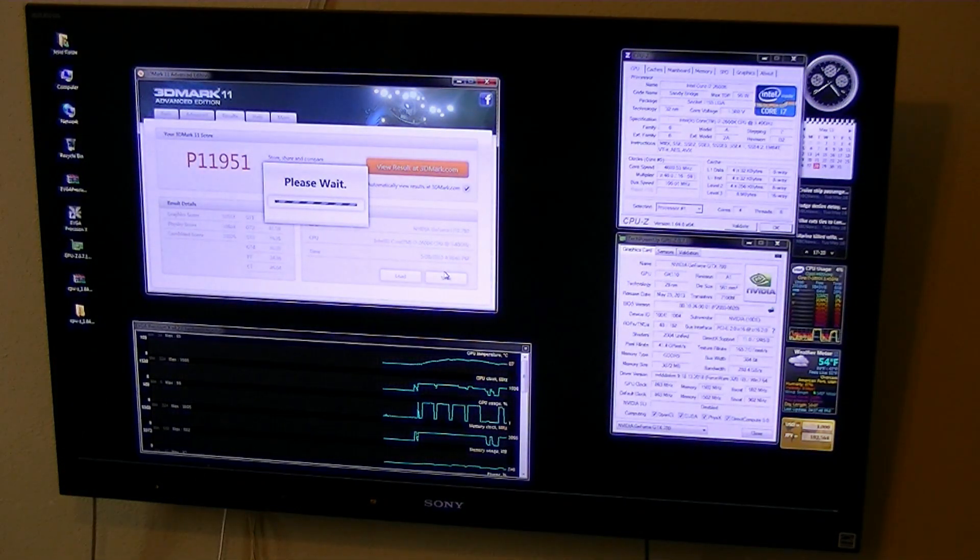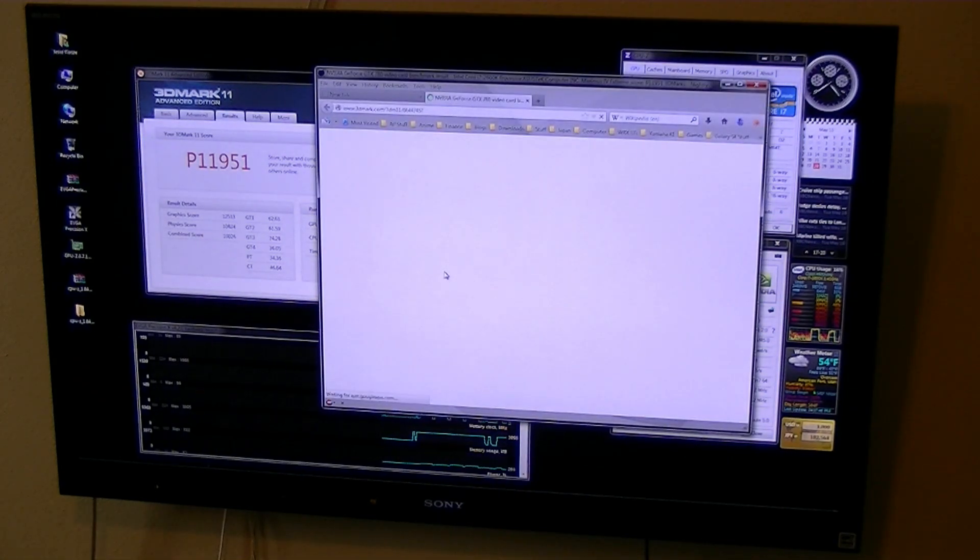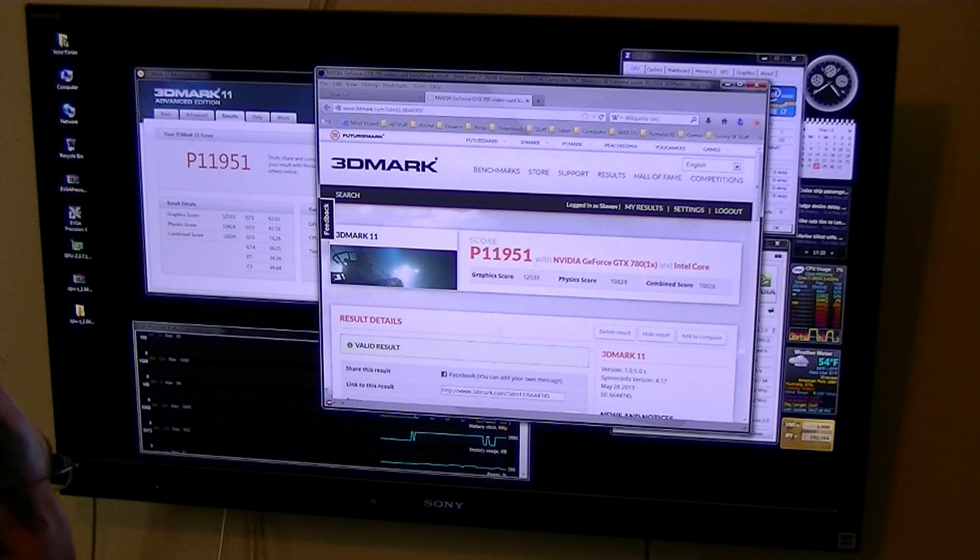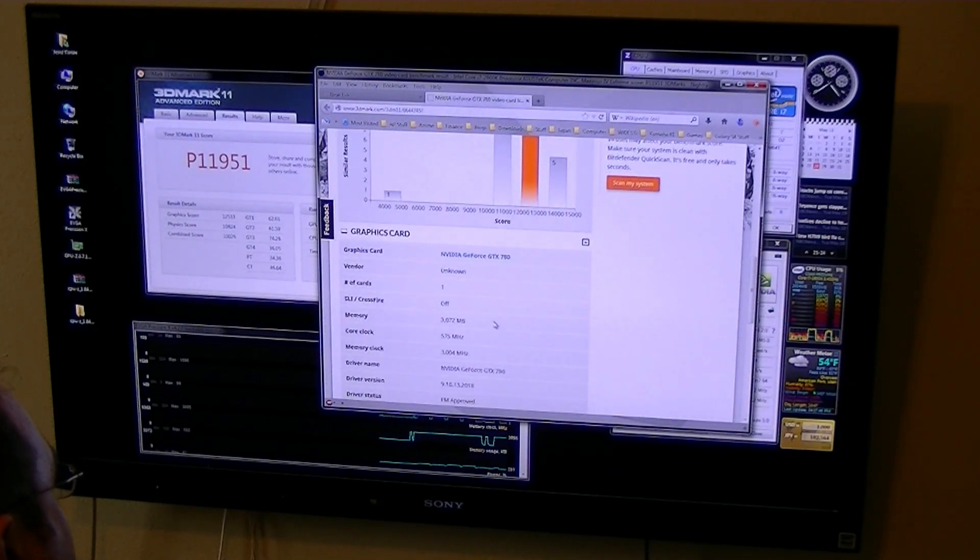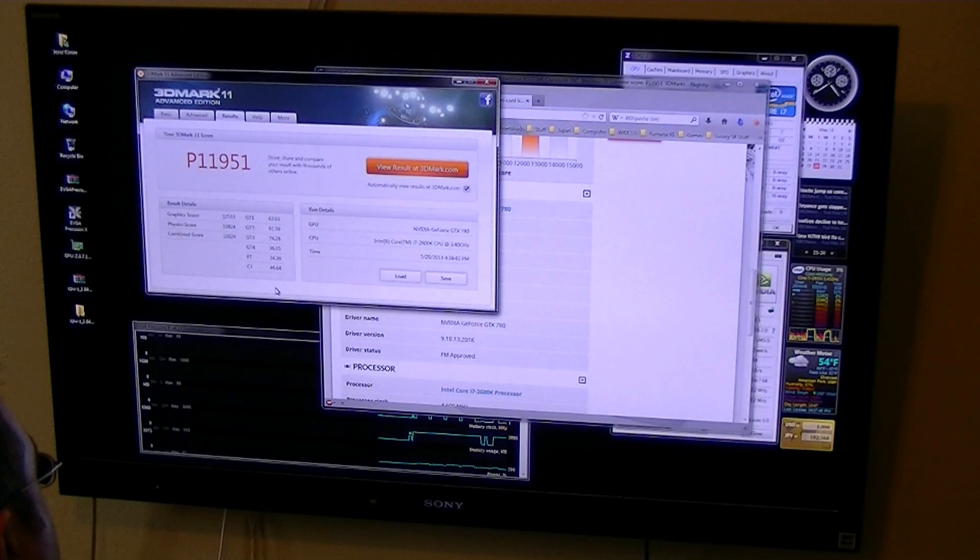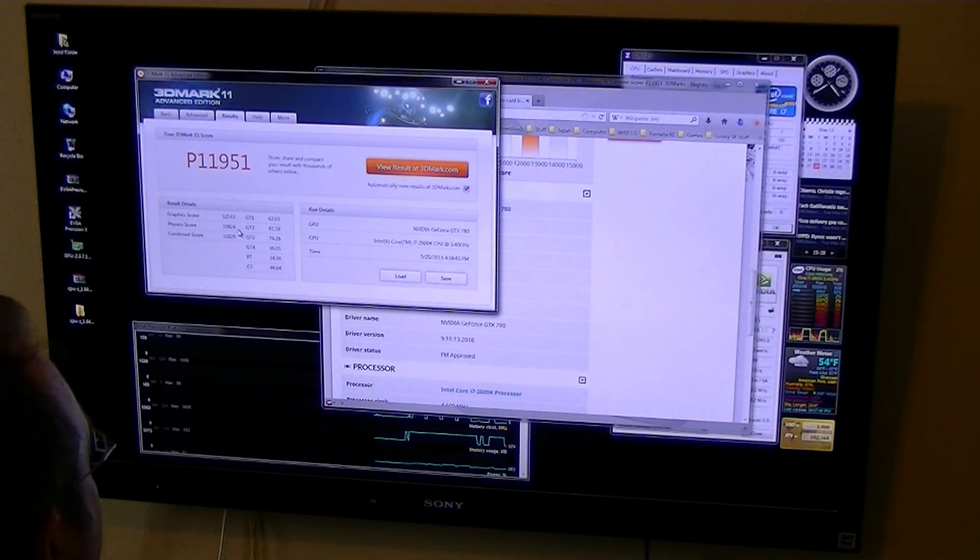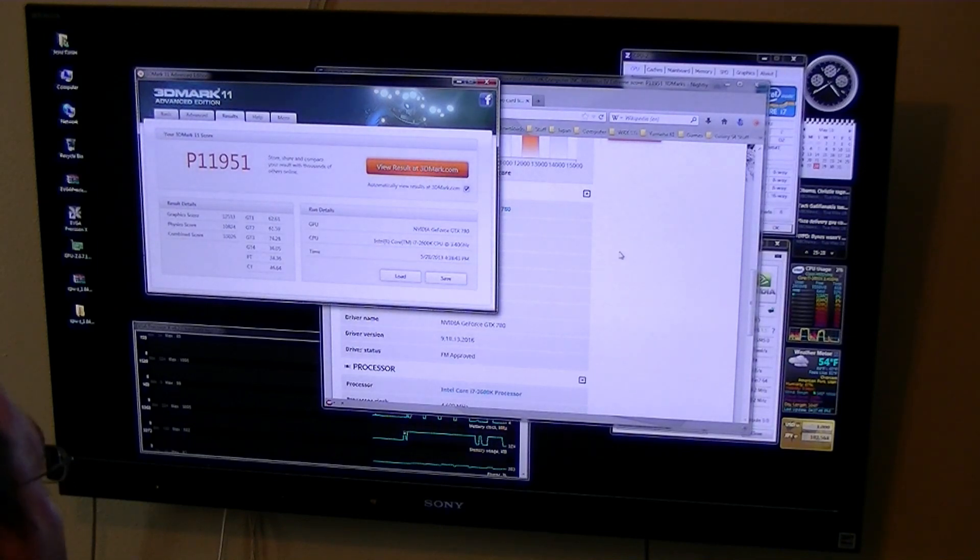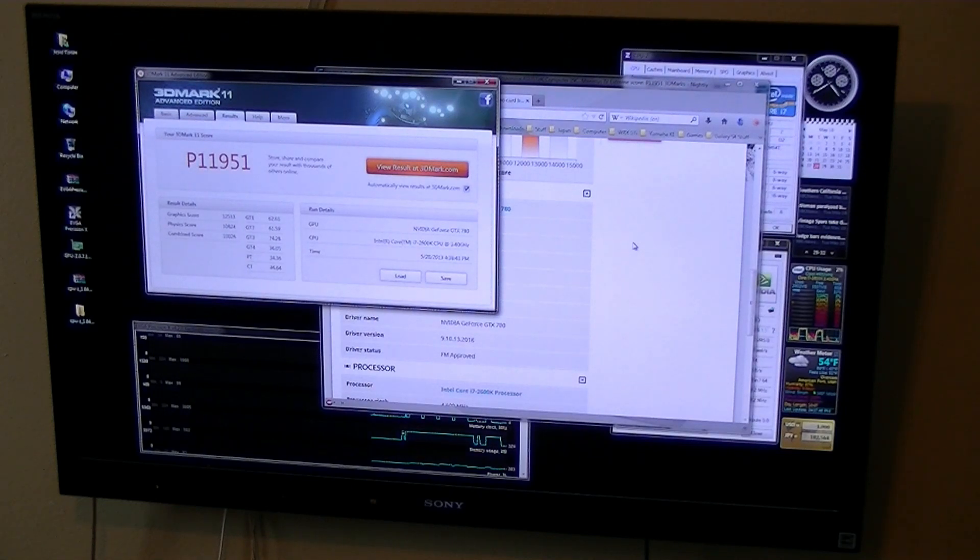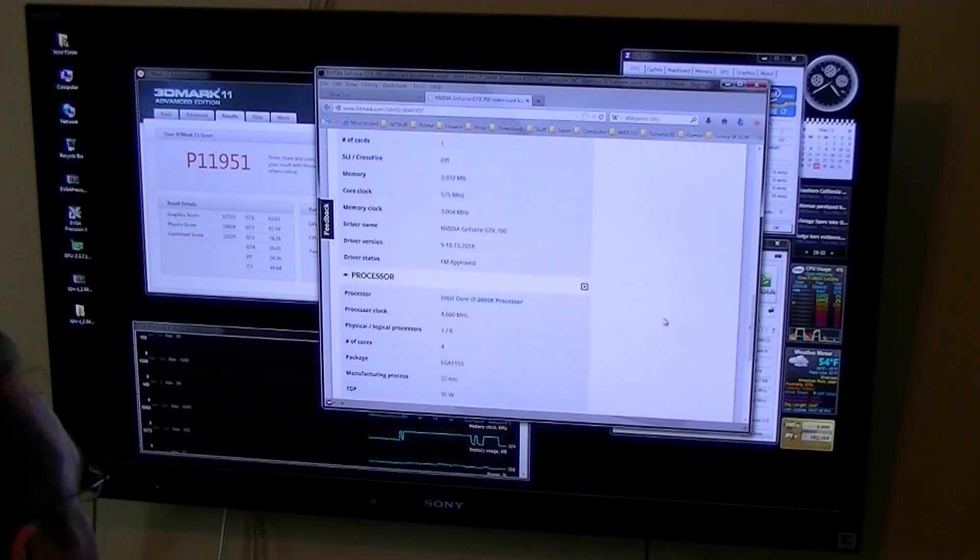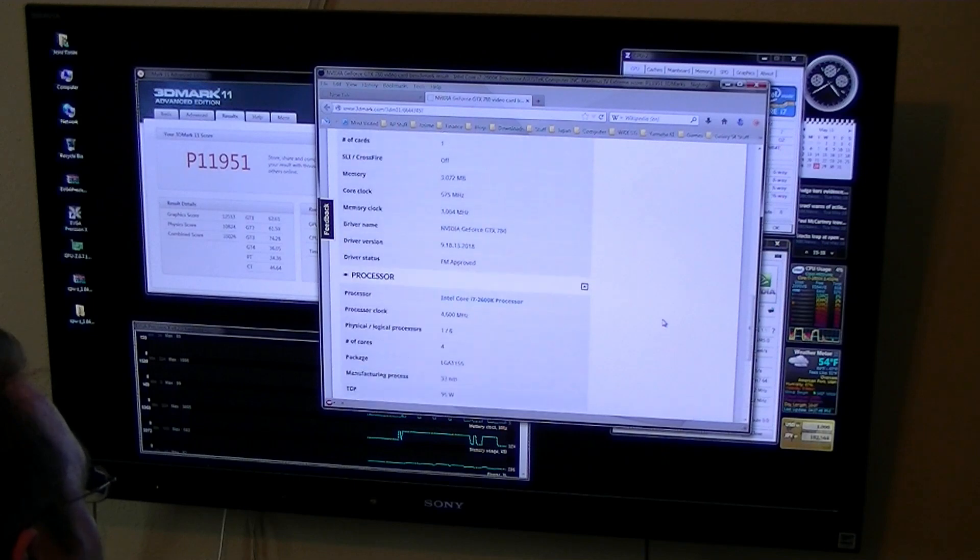So I got almost 12,000 for 780. That is pretty good. You can see the details here. The graphics score is 12,533. Physics score was 10,824. So that's really close to what my two 580s get just stock. That's pretty good.